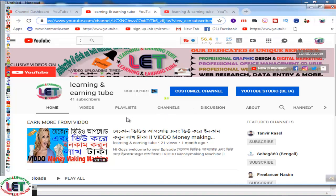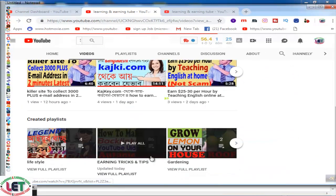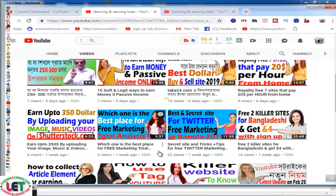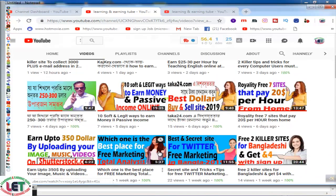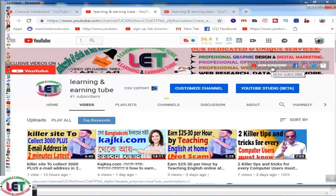I currently request you to subscribe here by clicking on this bell icon. Earning and learning related videos are available on my YouTube channel, which are very helpful for increasing your YouTube channel. Now I'm going to share with all of you how to increase your YouTube channel subscribers.